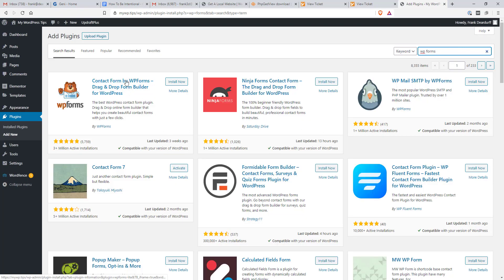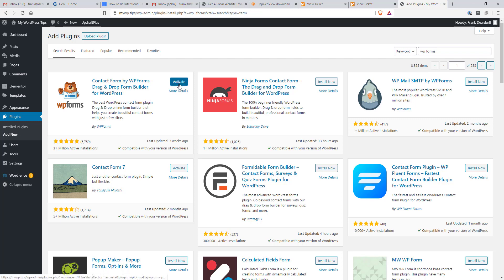And we have it here, it's Contact Form by WP Forms, Drag and Drop Builder. I'm going to click Install and Activate.